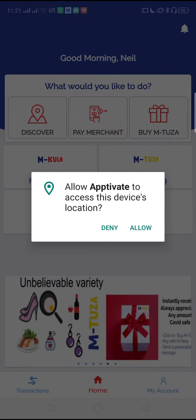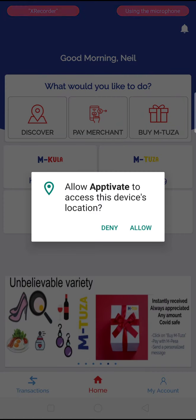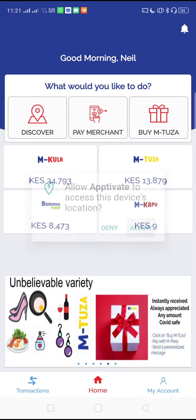When you click on discover, it will ask you to allow the device to find your location so we can find outlets near you and it will load the outlets that are near you. These will appear as pins on the map.